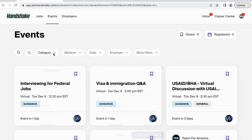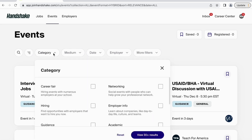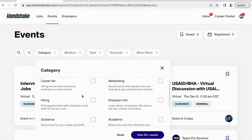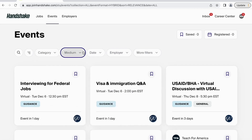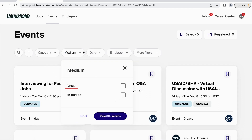Click into Category to select the type of event you would like to attend, such as a career fair, networking event, etc. Click into Medium to filter for virtual or in-person events.